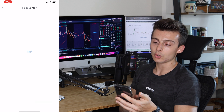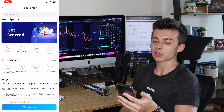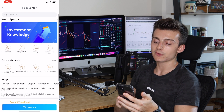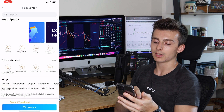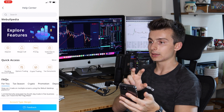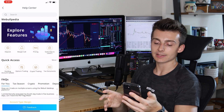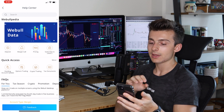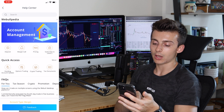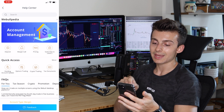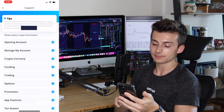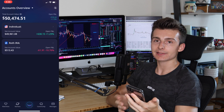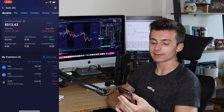The Help Center is where you'll go for frequently asked questions — questions on crypto, tax stuff, and more. That covers pretty much everything in the profile section. Now I'm going to go back and show you how to execute trades.